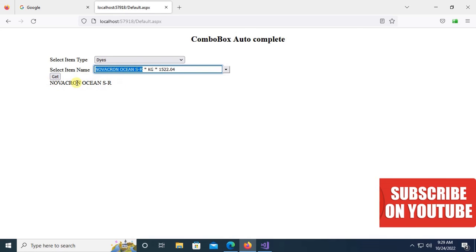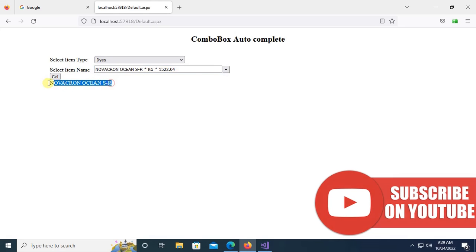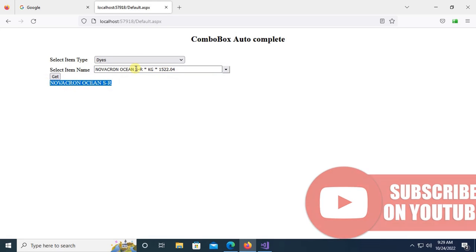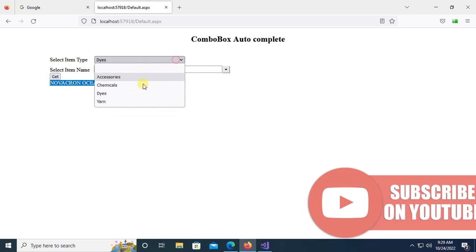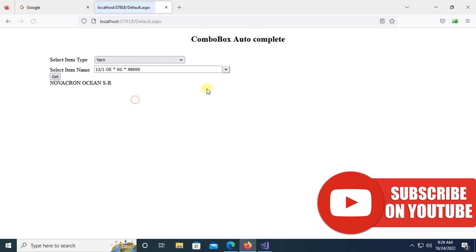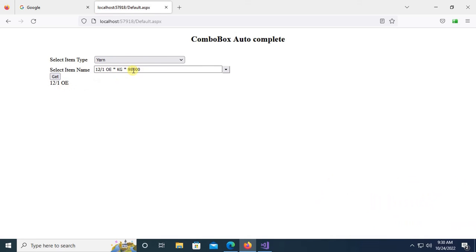As you can see, it displays only the item. So value will be only item, whereas it's displaying the item name, unit, and quantity. Okay, it's working fine. Thanks for watching this tutorial.